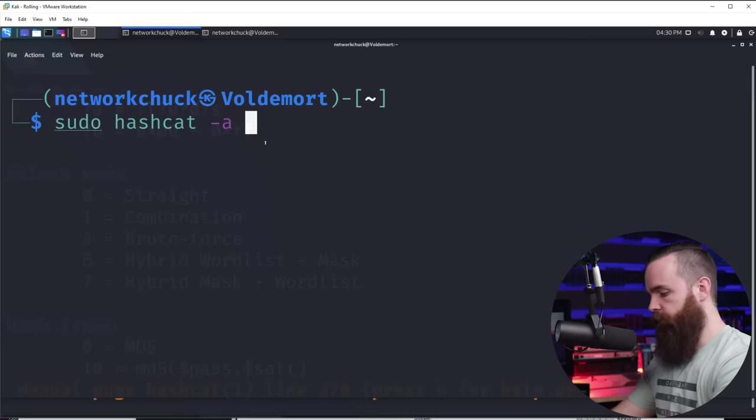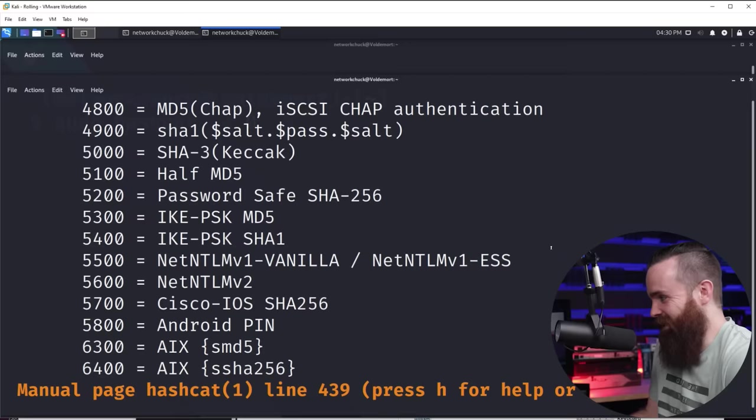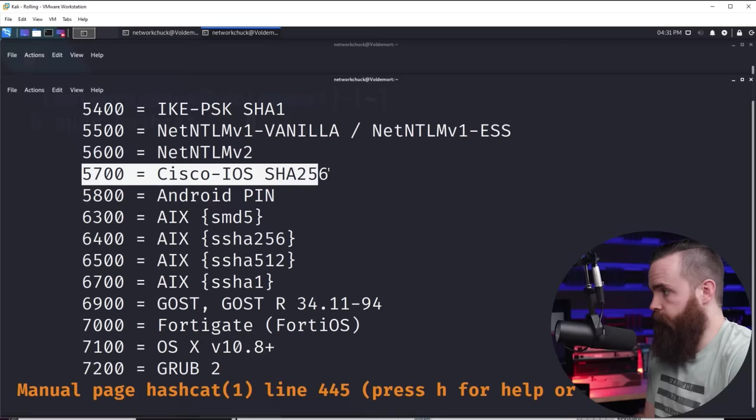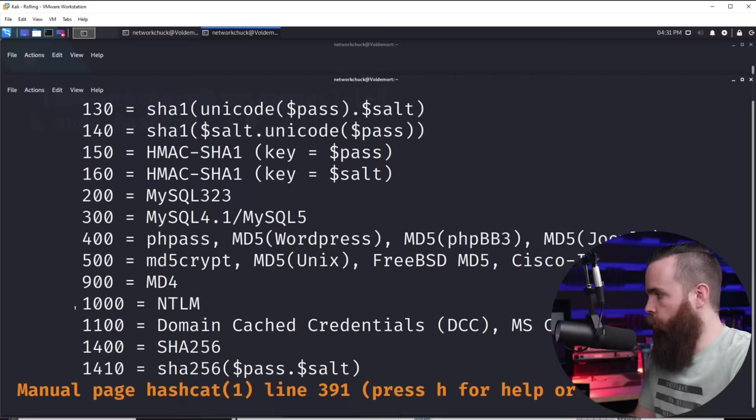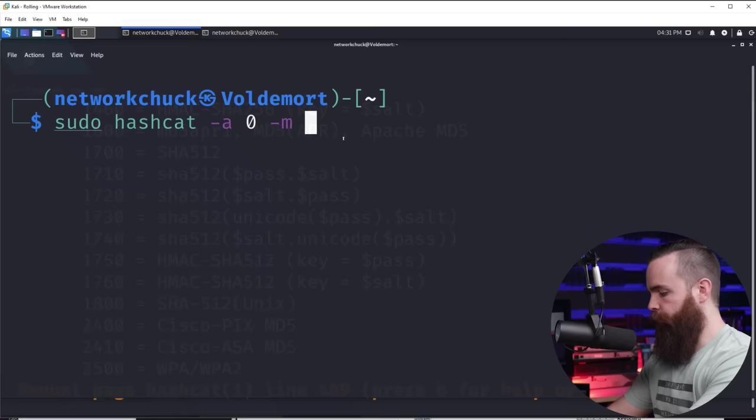Now next is our hashing type. We'll put in -M to specify that. Let's go back to our man page. Here we have our hashing types and there's a lot, a lot of hashing types. And it's going to be based on what type of password you're trying to hack. For example, if you're going to be hacking Cisco, look at that. You'll enter the code 5700 in that option. For a plain Jane MD5, it'll be zero. 1000 for NTLM, which if you're hacking Windows-based passwords, that's what you'll use. And for our example, we're going to be using 1800 for SHA-512 Unix passwords.